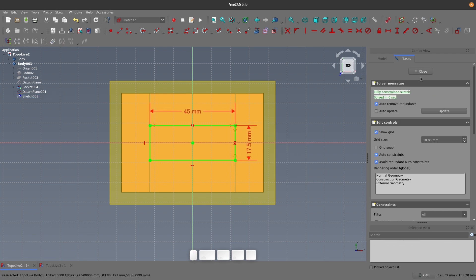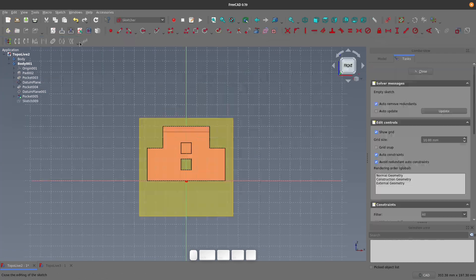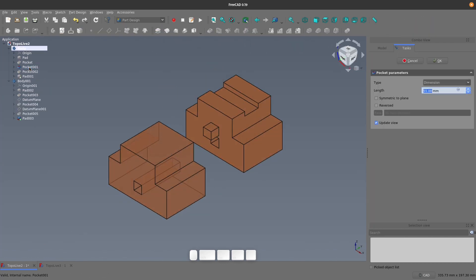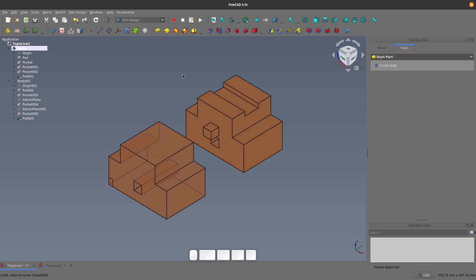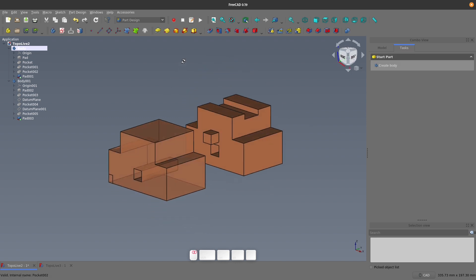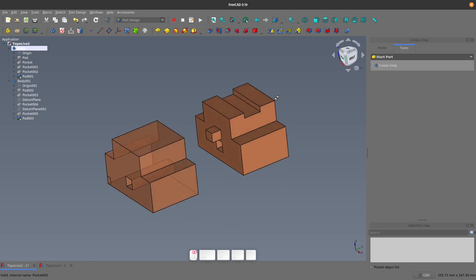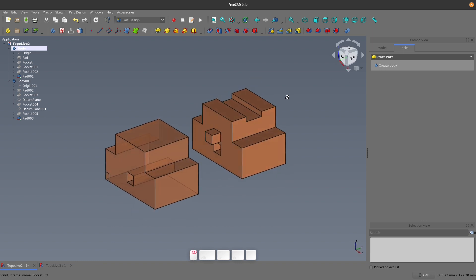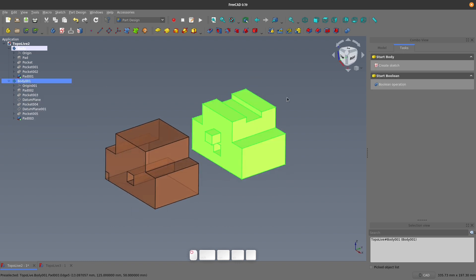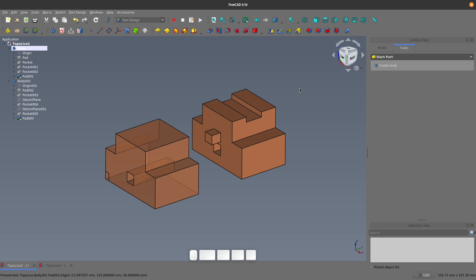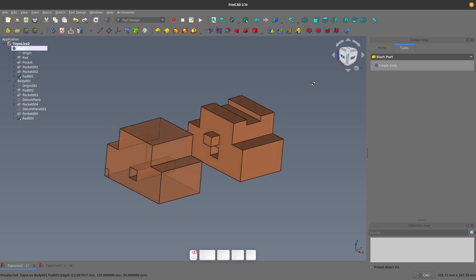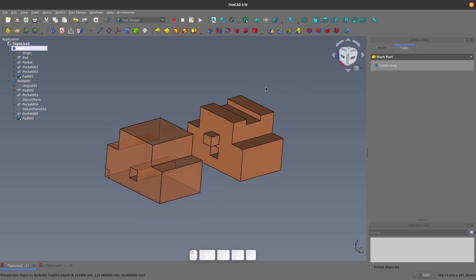If I create the whole model again using these methods, and we start messing around with the pocket distance again, as expected the first body breaks, but the new body will happily accept any of the changes we make without any issues. This will all definitely take some getting used to, but it will allow you to make some really robust models in FreeCAD.